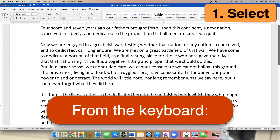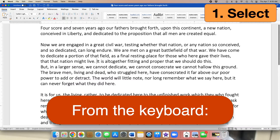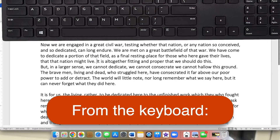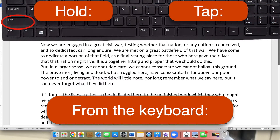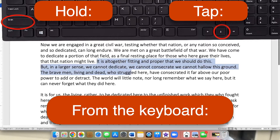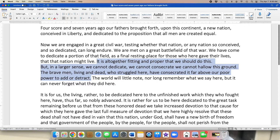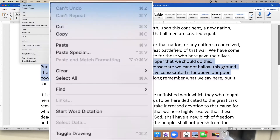Just position your cursor at one end of the stuff you want to select, hold down the Shift key on your keyboard, and tap the arrow keys to move your cursor to the other end of the selection. When you're done, just release the keys. To select everything in this document, you can also choose Select All from the Edit menu.